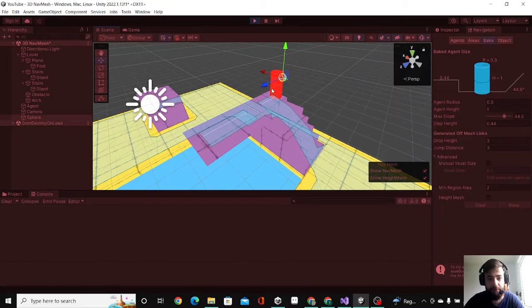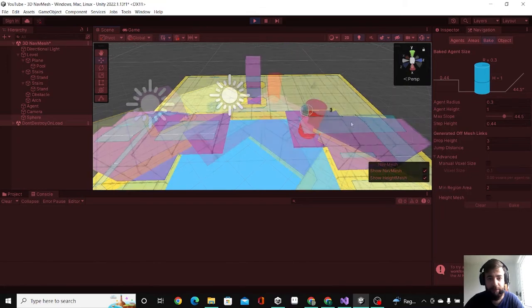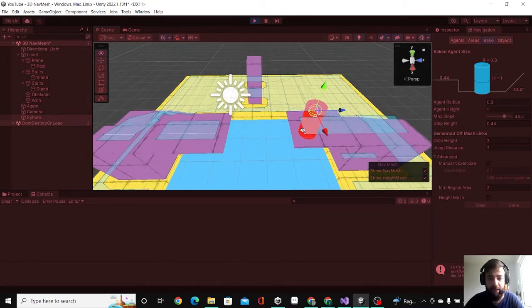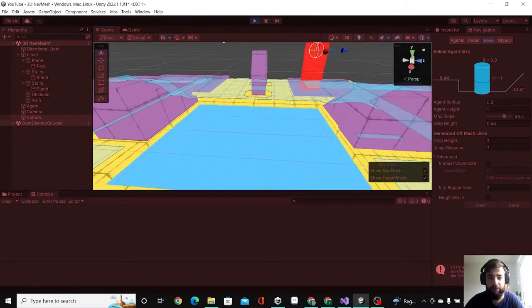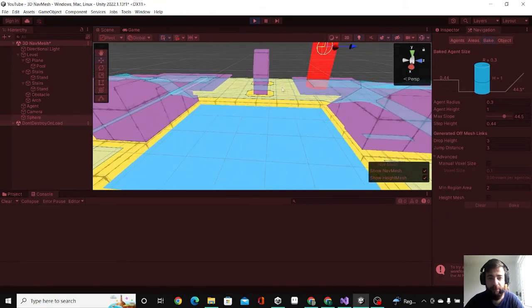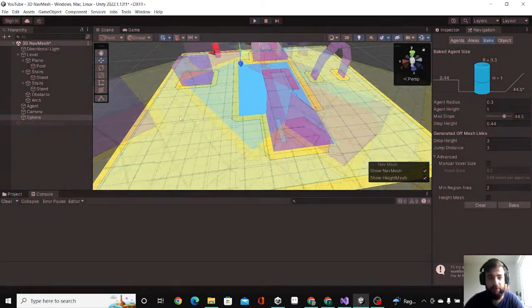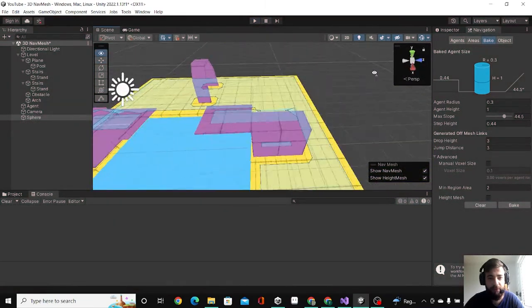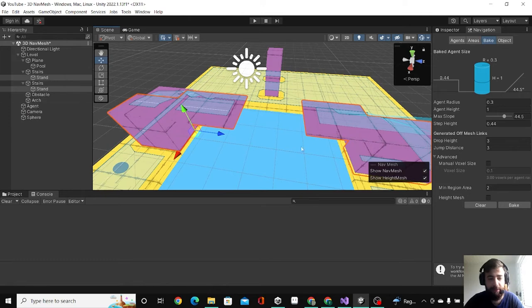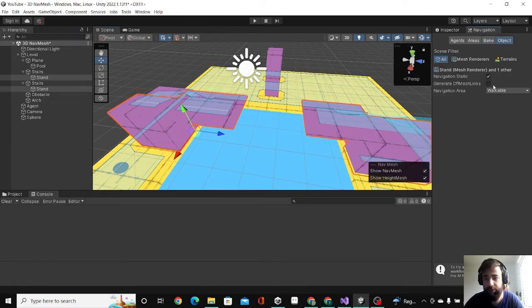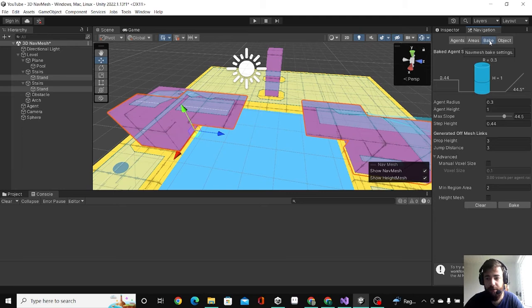Let's say I want him to be able to drop from the stairs to the ground or jump between these two stands. What we can do is click on both stands, go to Object, and click on Generate Off Mesh Links. Then I increase the drop height and the jump distance a little bit.